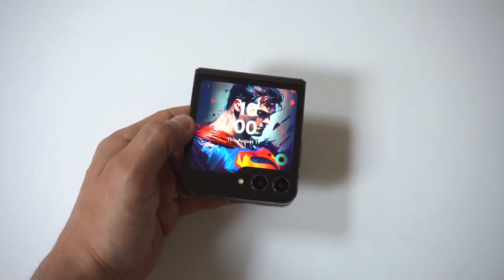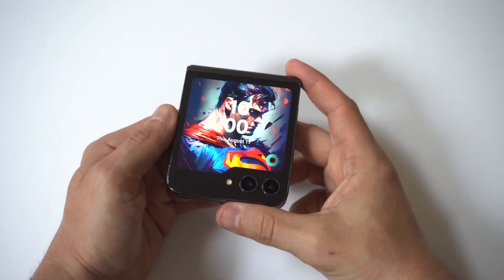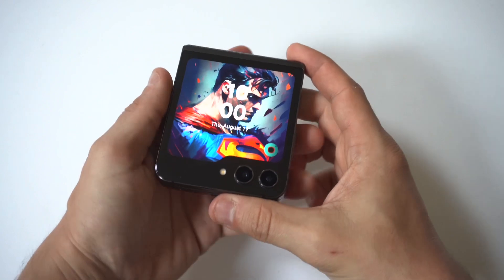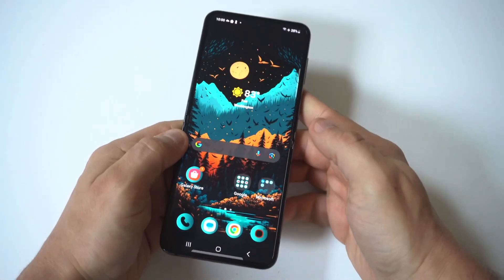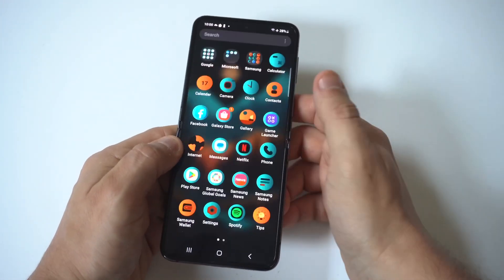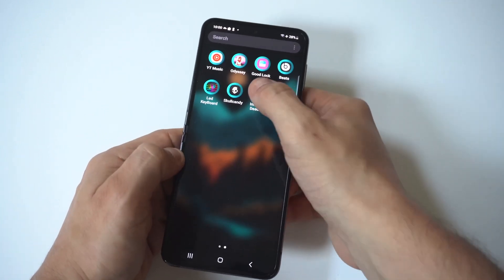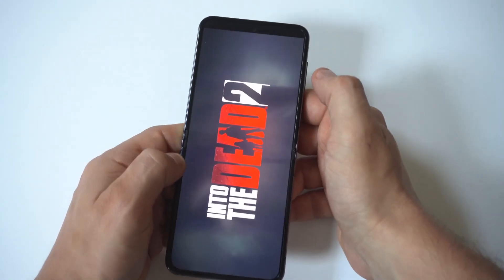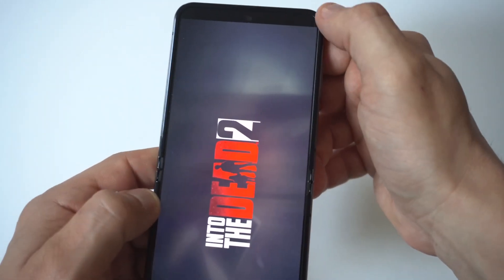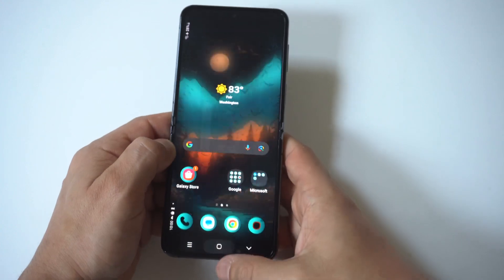I'm going to give you guys a tip on how to make apps go full screen on your Samsung Galaxy Z Flip 5. I'm going to show you an example of what I'm talking about because it is a little bit frustrating. I'm going to load up this game End of the Dead 2, and you're going to see that at the top of the screen it's not completely extended.